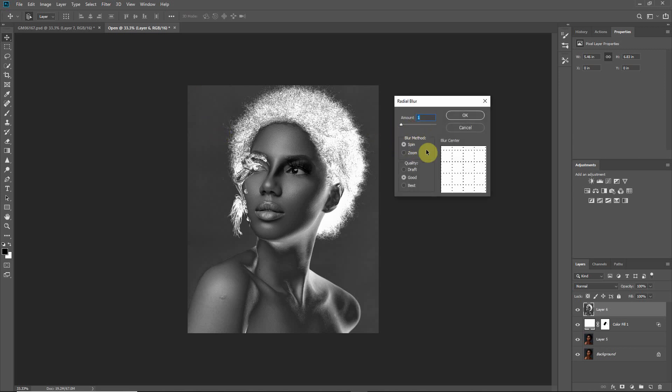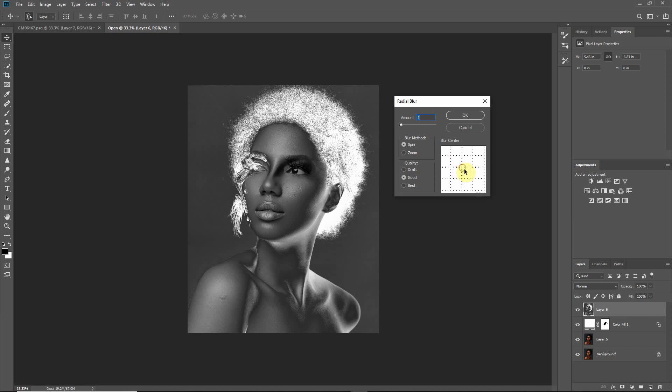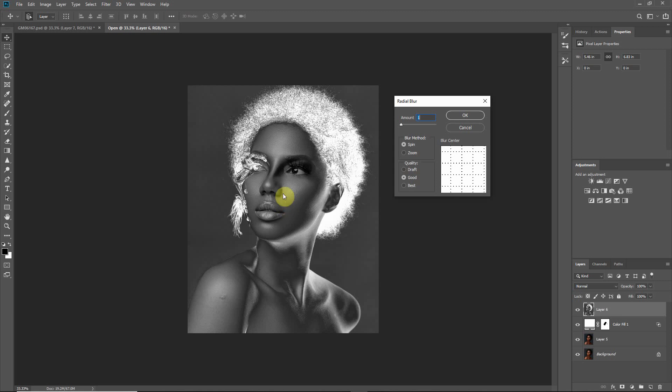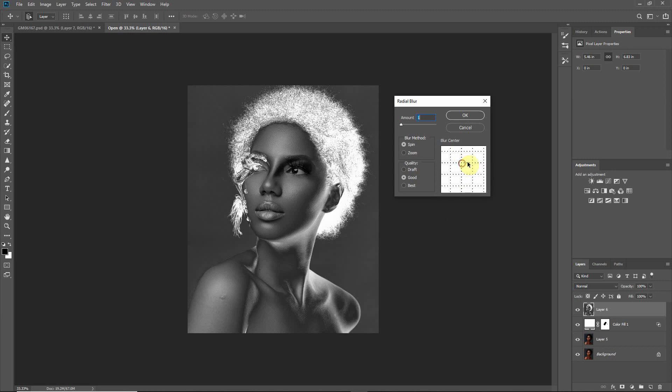Alright, so by default it's set to spin and then amount is one. So what we want to do is drag the center of this and move it slightly up because on the actual canvas you can see here, the eyes are a bit displaced, they are not at the epicenter. The eyes are actually slightly above center. So what we are going to do is create the rays to converge where the eyes are. That's why we are moving the center to the eyes where the eyes seem to be on the canvas.